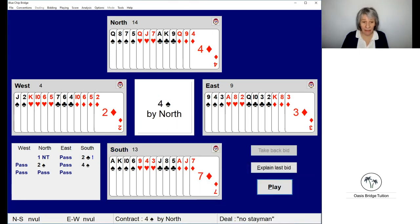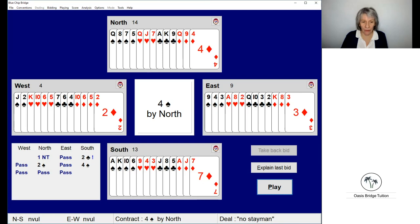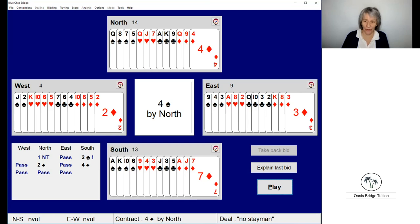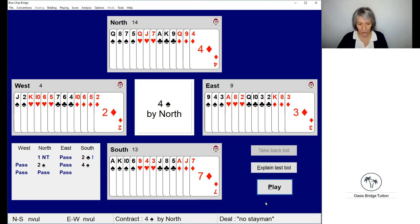What we can see from this hand is because we have a flat shape on both sides with no shortages, we're not going to be able to clock up any extra tricks by ruffing or indeed by having a long suit. We are going to make the same number of tricks.